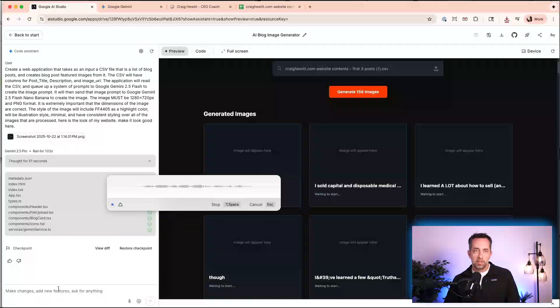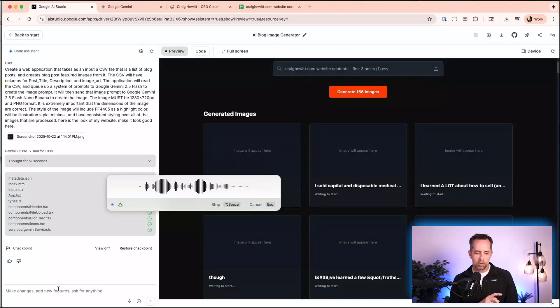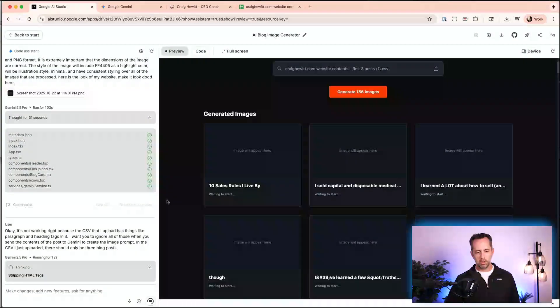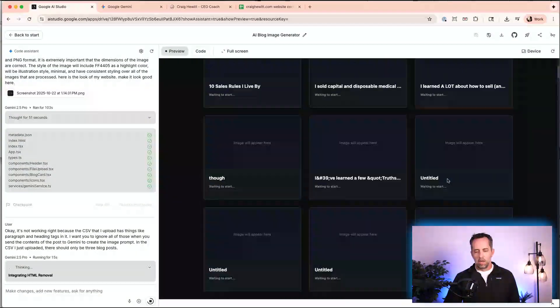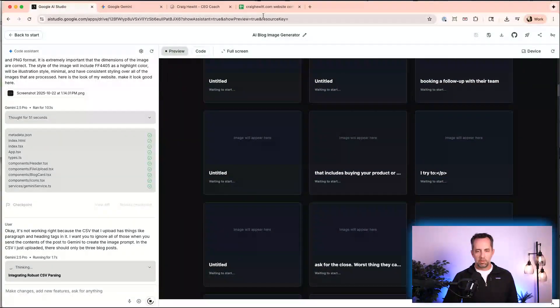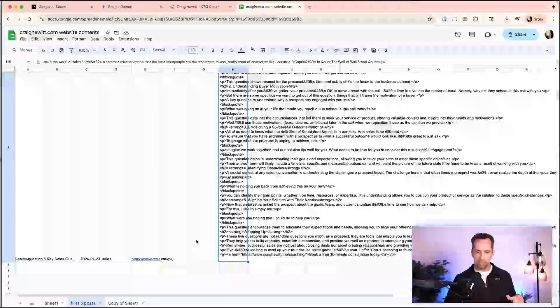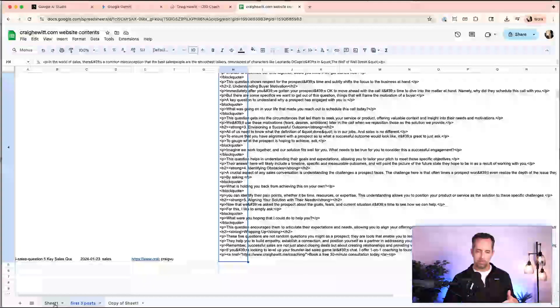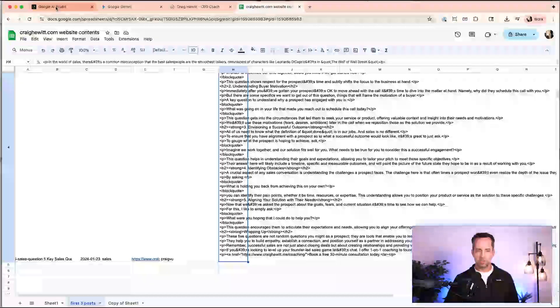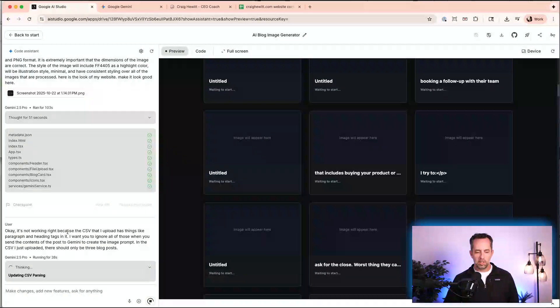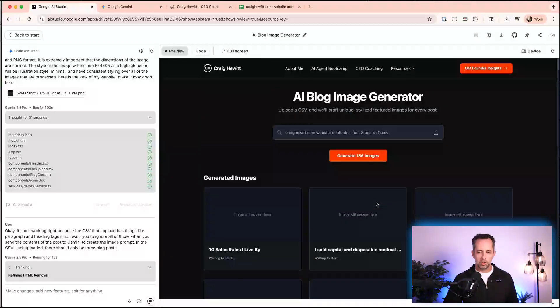And so we can just tell it here. Okay. It's not working right because the CSV that I upload has things like paragraph and heading tags in it. I want you to ignore all of those. When you send the contents of the post to Gemini to create the image prompt, in the CSV I just uploaded, there should only be three blog posts. Okay. So, this is a huge problem in any kind of software is validating and verifying CSV file uploads because you just don't kind of know what to expect. So I just told it, I said, Hey, what you just did in creating a whole bunch of posts because of all these paragraph tags, you know, that's not cool. I could also just clean this up and like send all of this to Gemini or something to remove all these, but I want this to stay because this is the data I need.